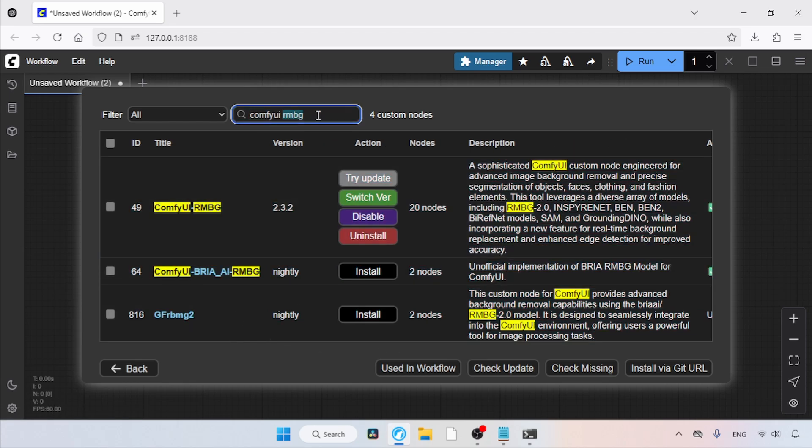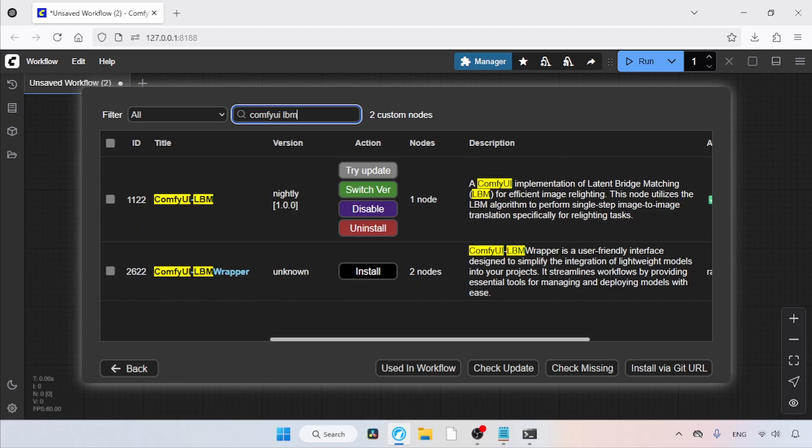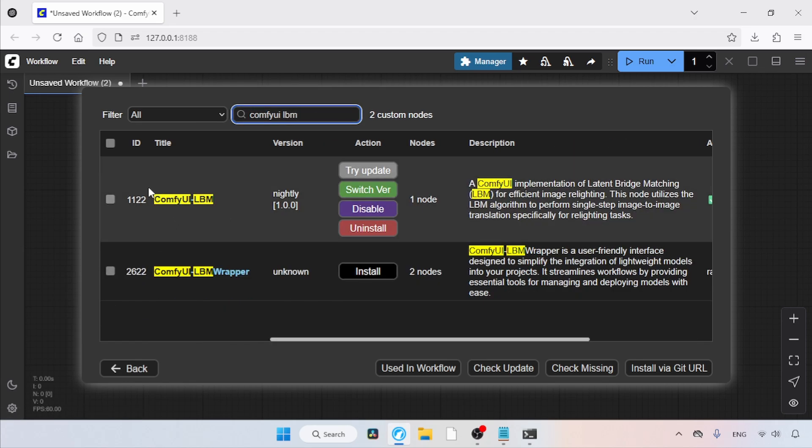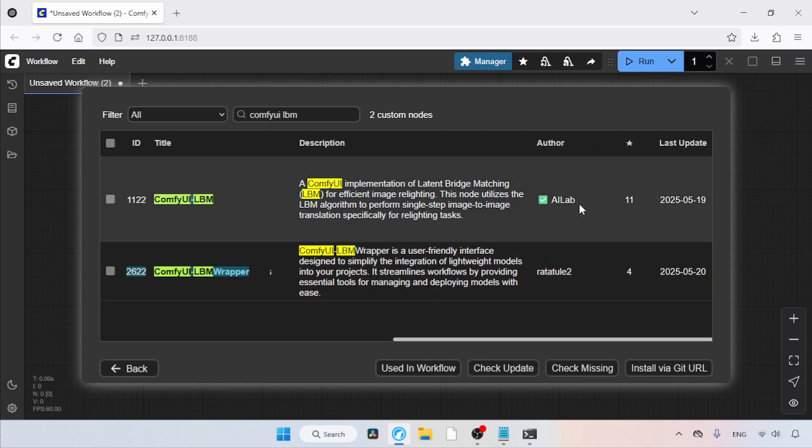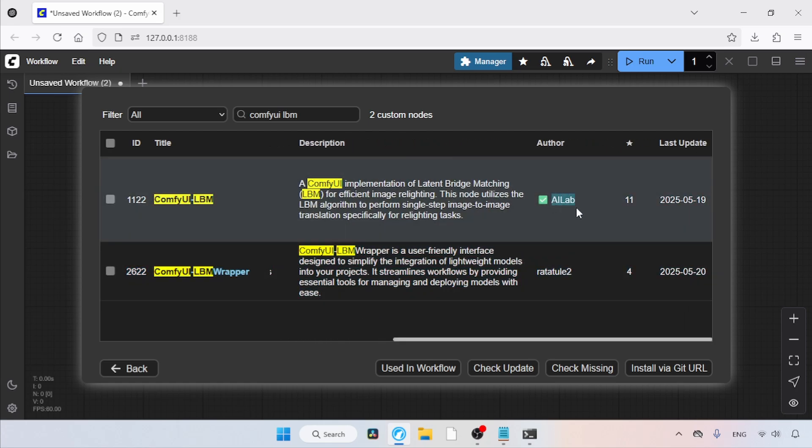For Comfy UI LBM, search for Comfy UI LBM and install it. I've already done that as well. This custom pack was also developed by AI Lab, so again, ensure you're using the same custom node pack.